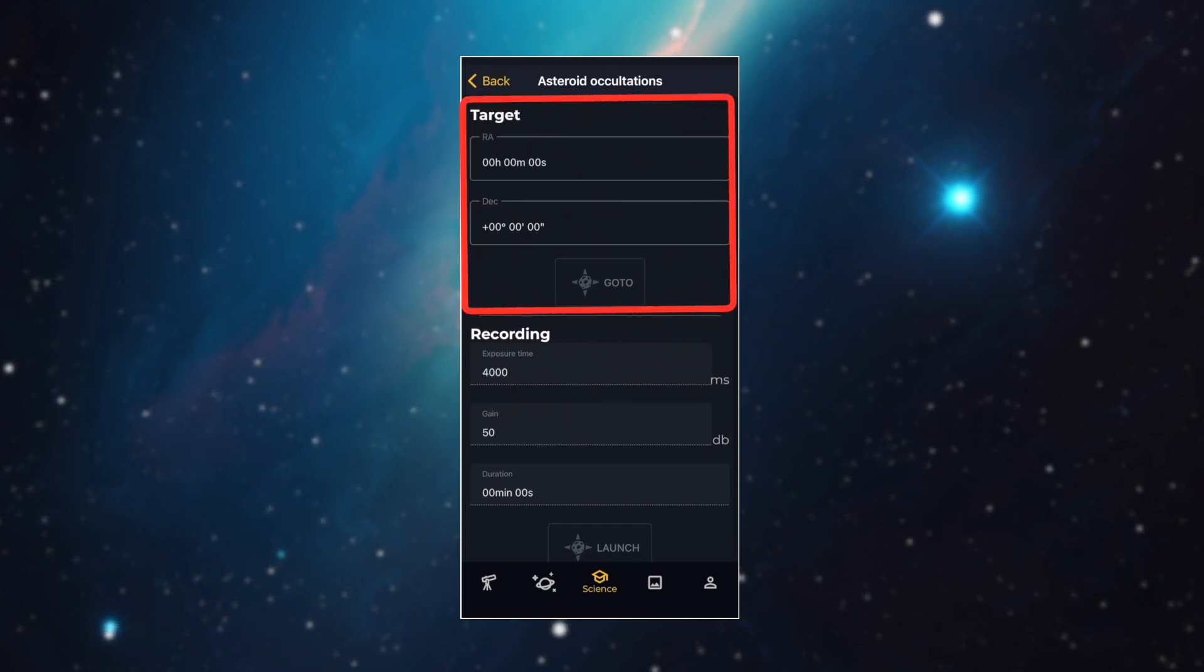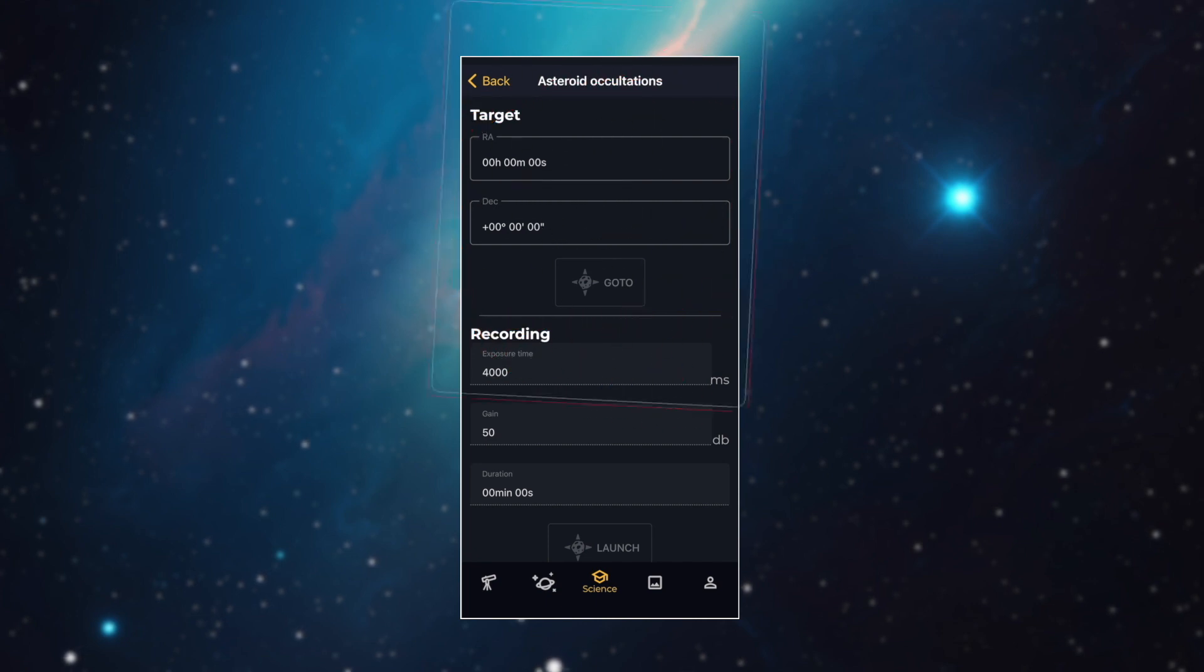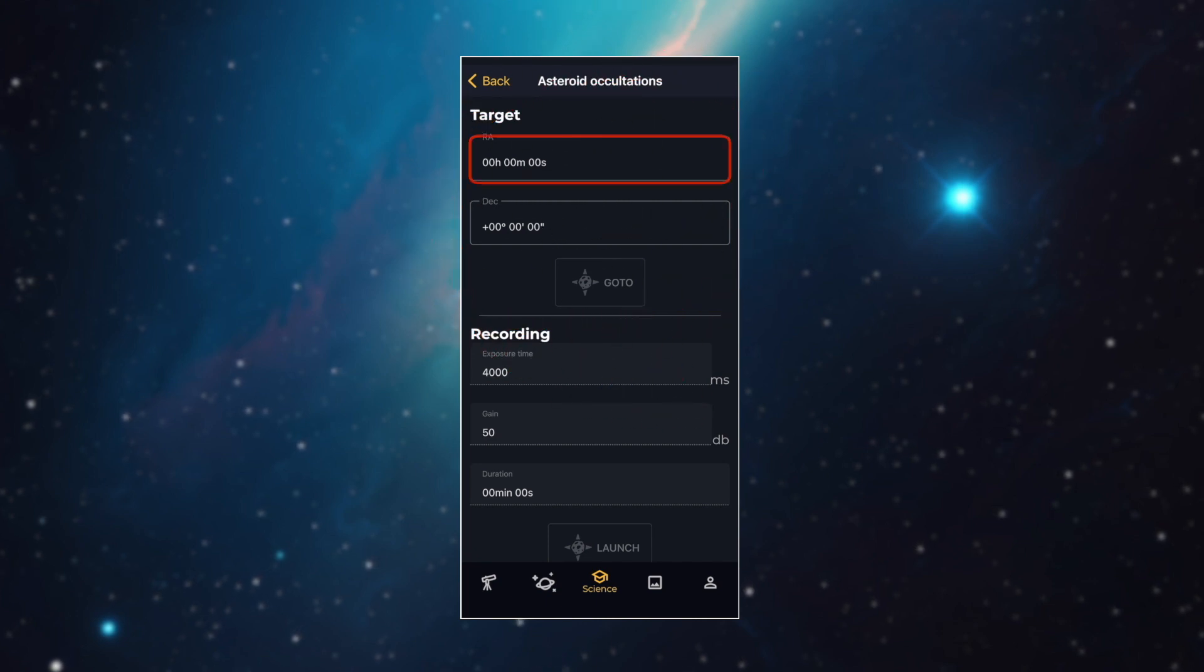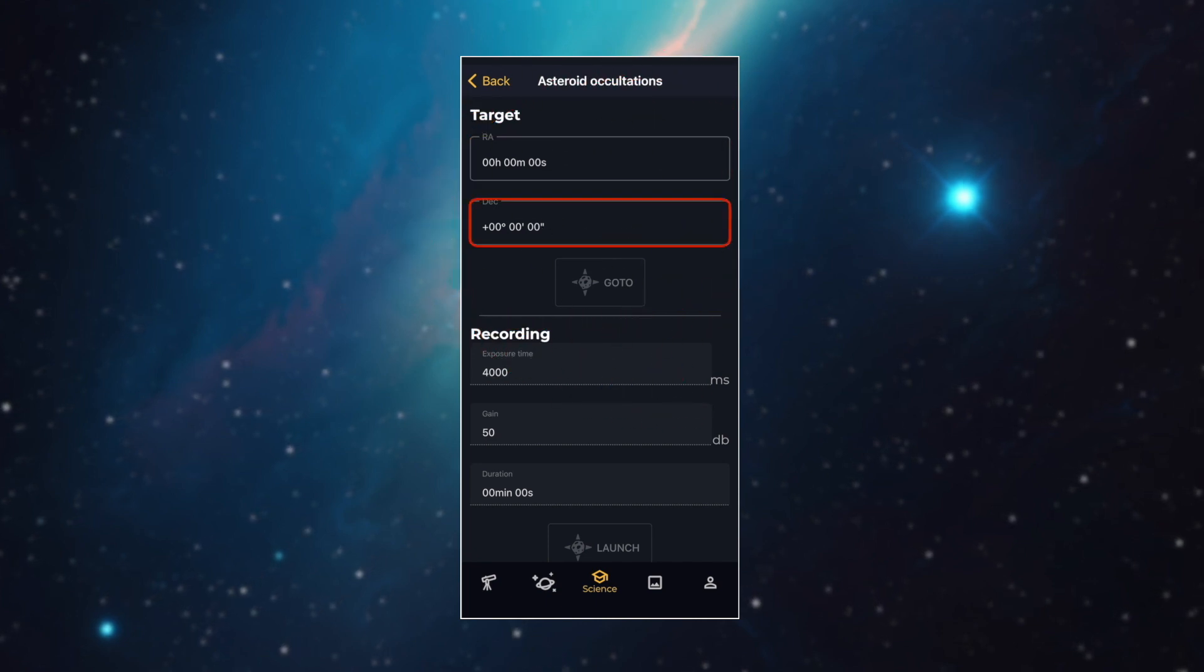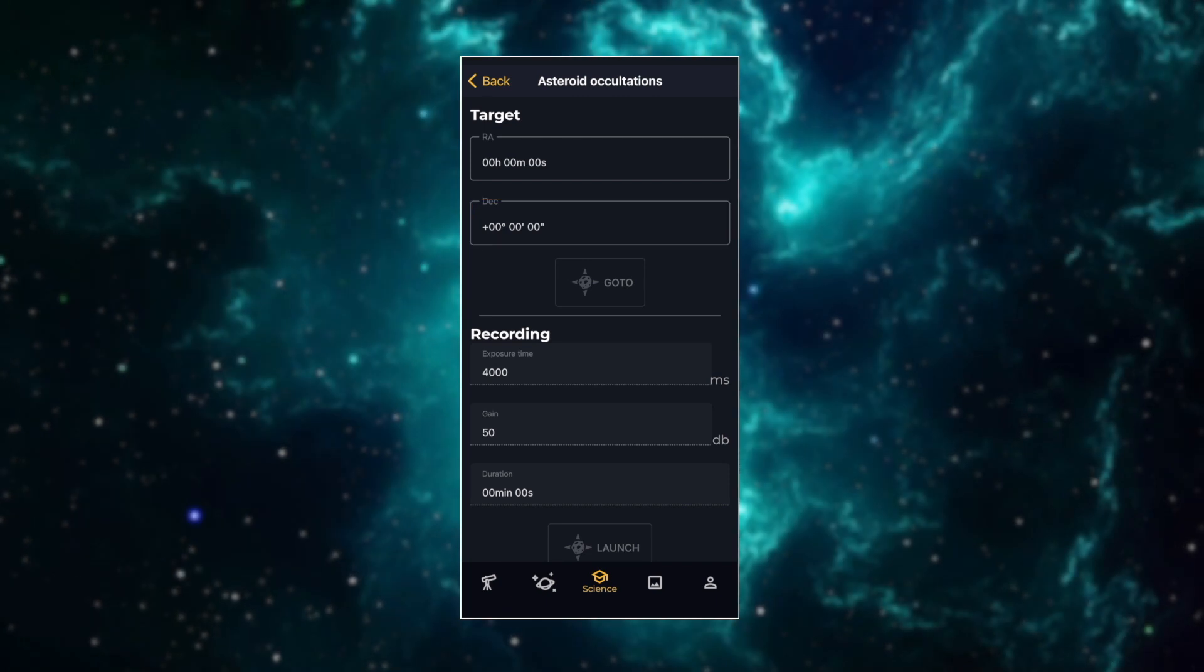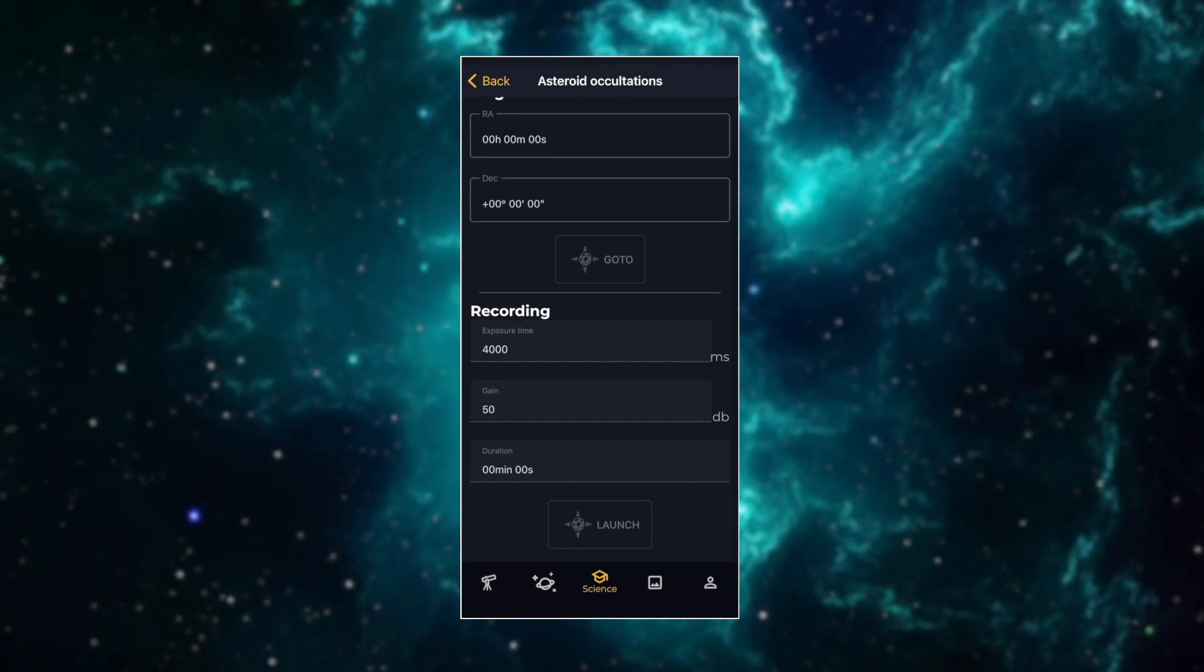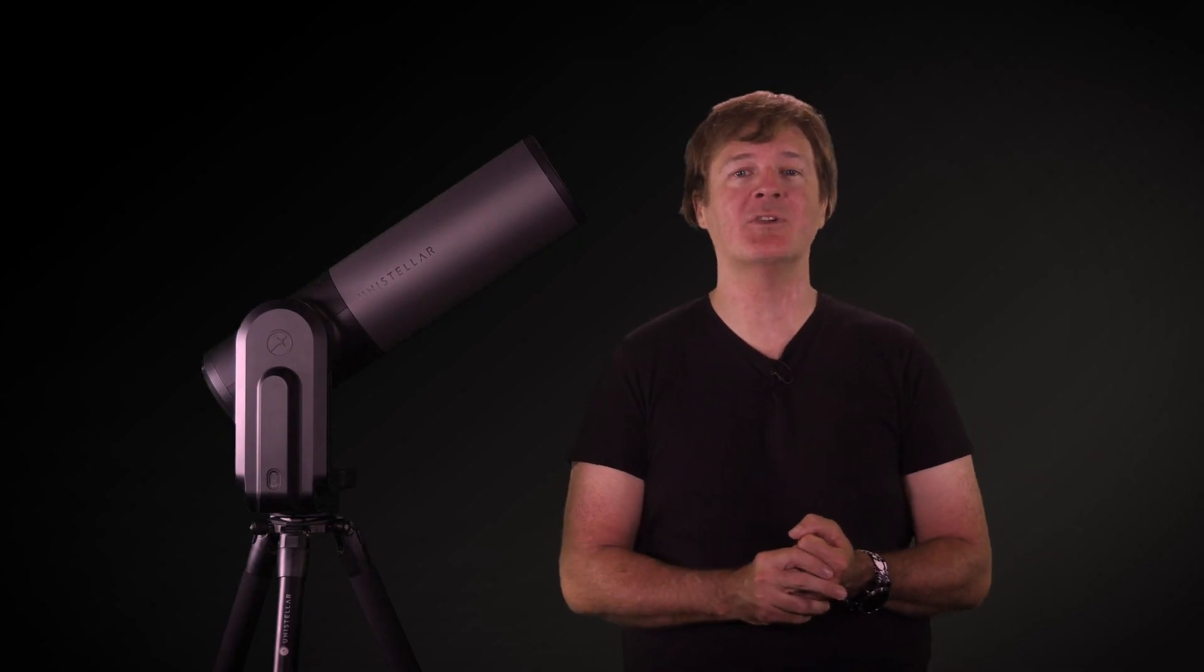We can see here that we have five boxes to fill in. It starts with the target. Here, you will need to enter the asteroid coordinates. It's called the right ascension, we call it RA, and the declination, or deck. Then you have the recording part, with the exposure time, the gain, and the duration. All right, now where do we find this information to do an occultation near your location? On the Unistella website, of course.